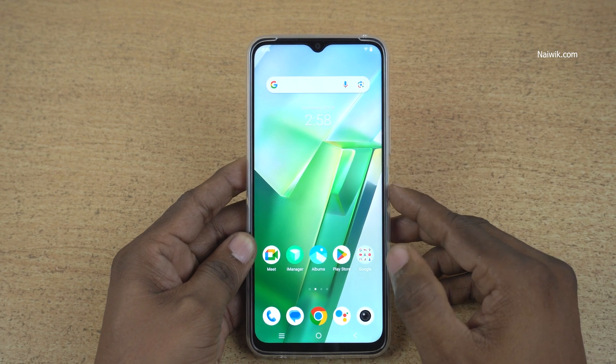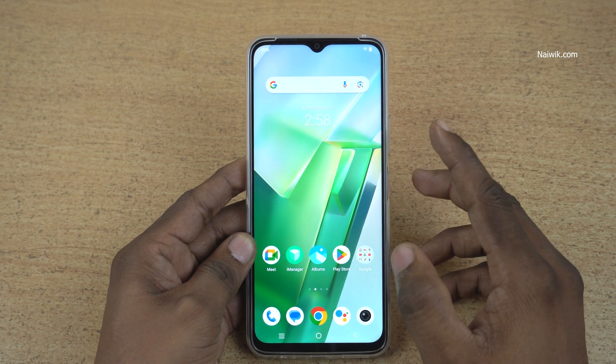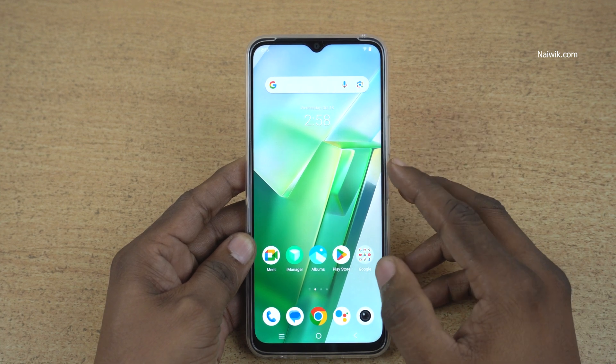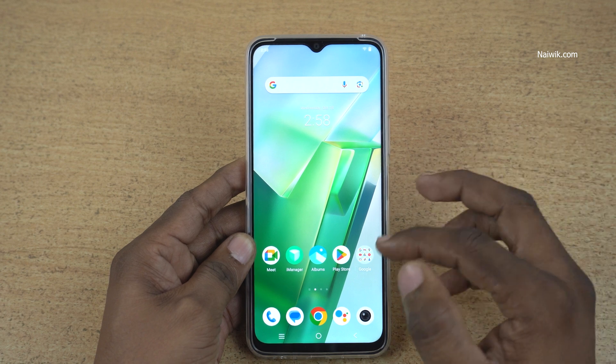Hi friends, in this video I am going to show you how to hide apps in vivo phones which is running on Funtouch OS.